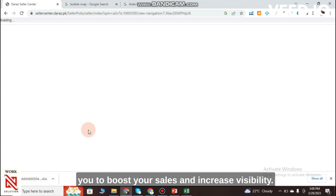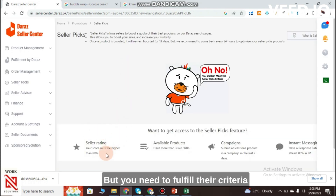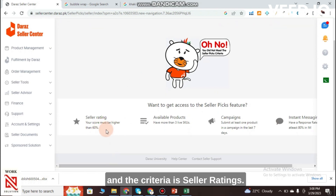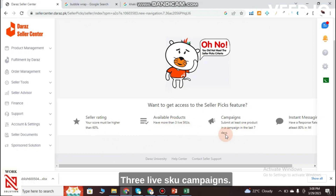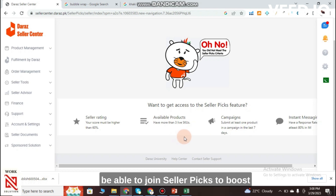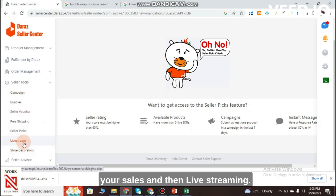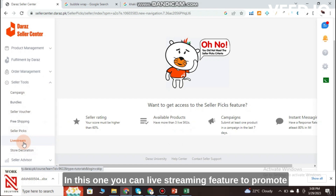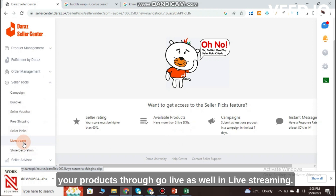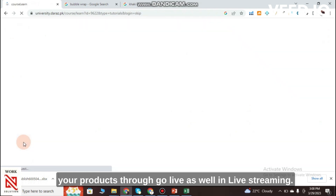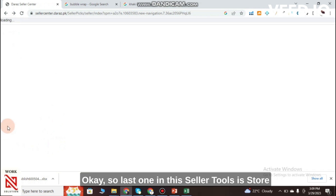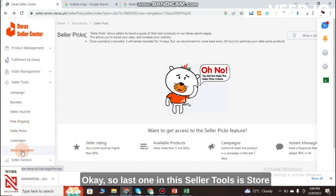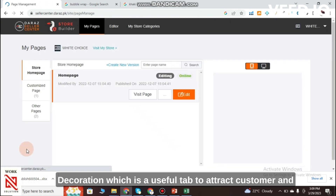Seller Picks allows you to boost your sales and increase visibility, but you need to fulfill the criteria: seller rating above 60%, available products, and three live campaigns. Once you fulfill the criteria you can join Seller Picks. Live Streaming allows you to promote your products through the Go Live feature.